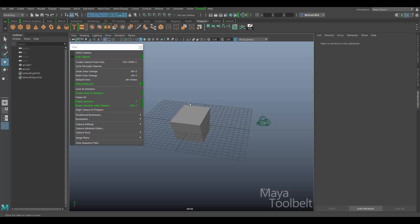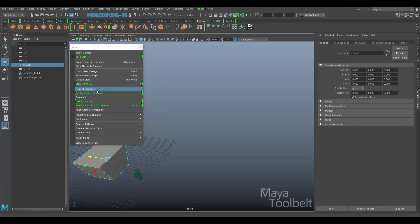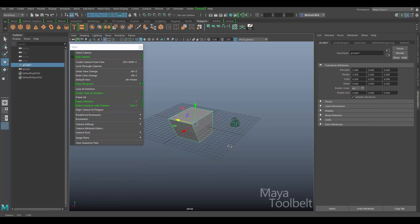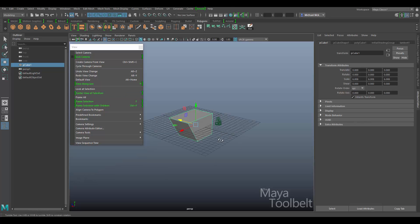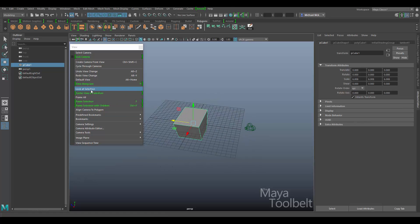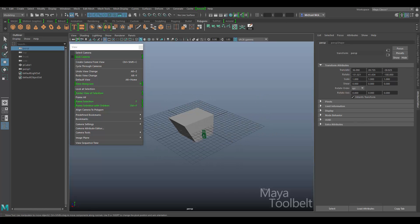View along axis is a very cool feature. In the view menu we have 'Look at Selection,' but there's also a new option called 'Center View of Selection.' At first glance, if I select the cube and say look at selection, my camera moves and looks at the selection. And with center view of selection, my camera also moves and looks at the selection. So what's the difference between these two options? The difference is very subtle, and I'll show you by selecting the camera to observe its attribute editor.